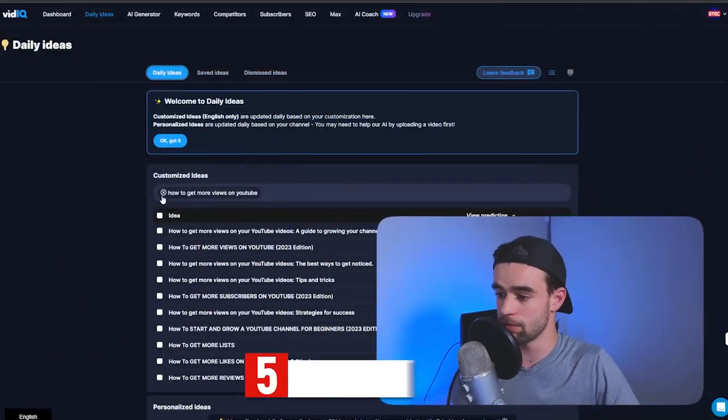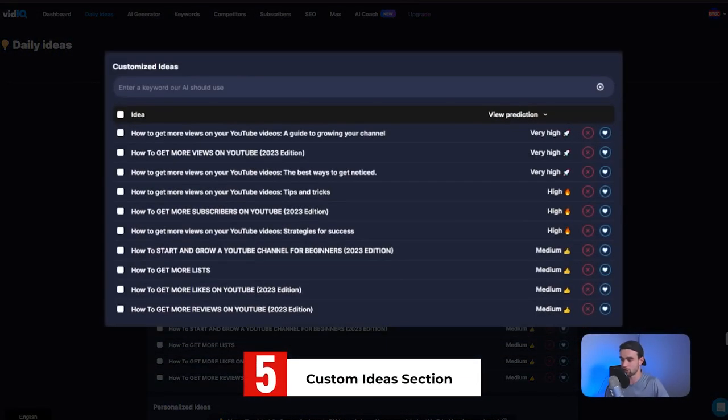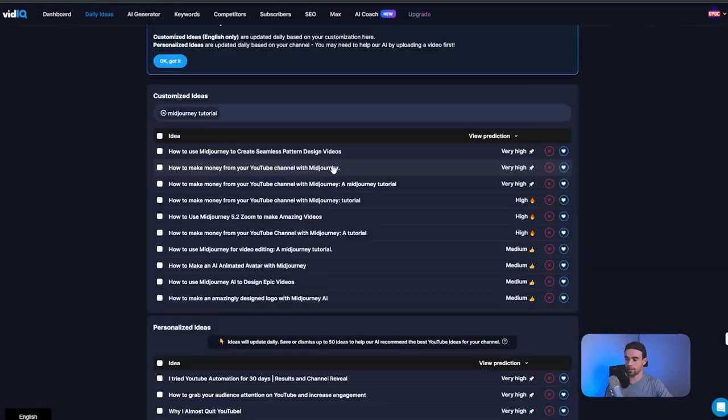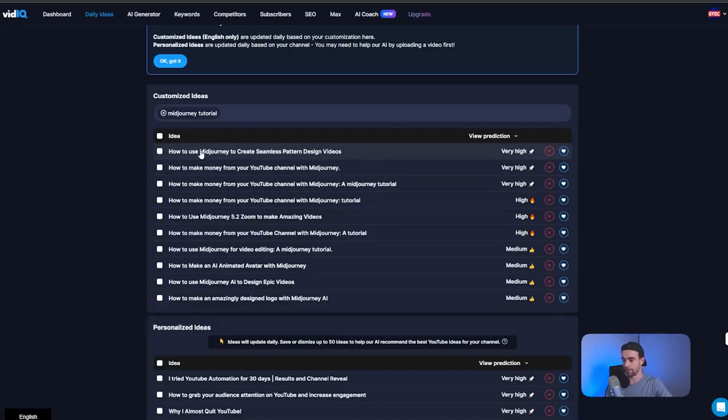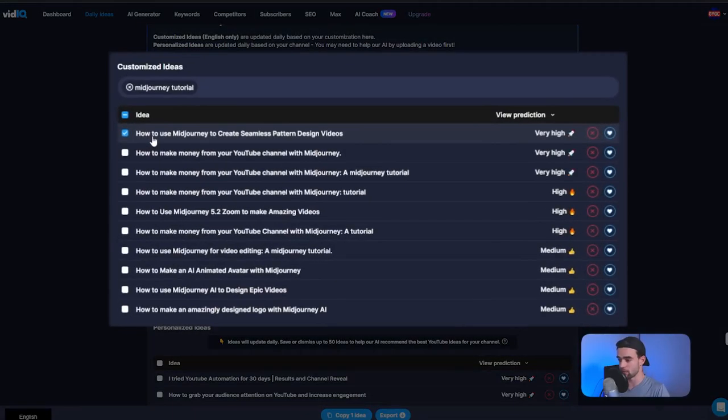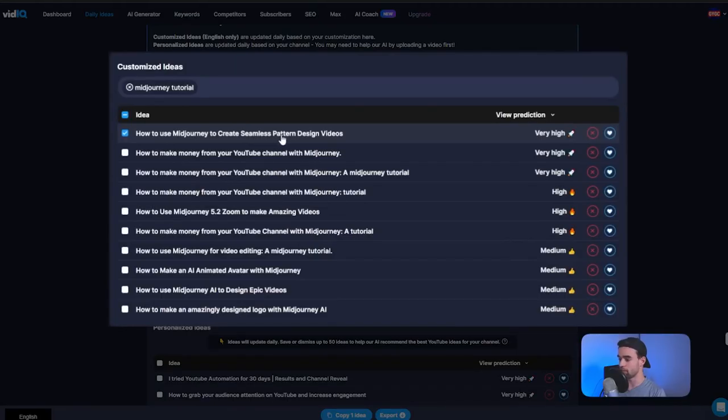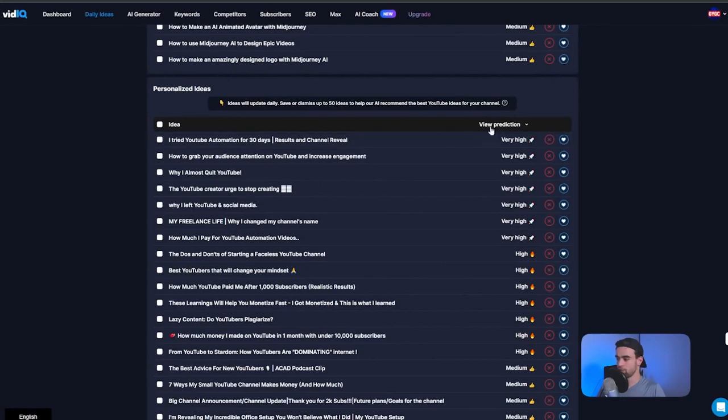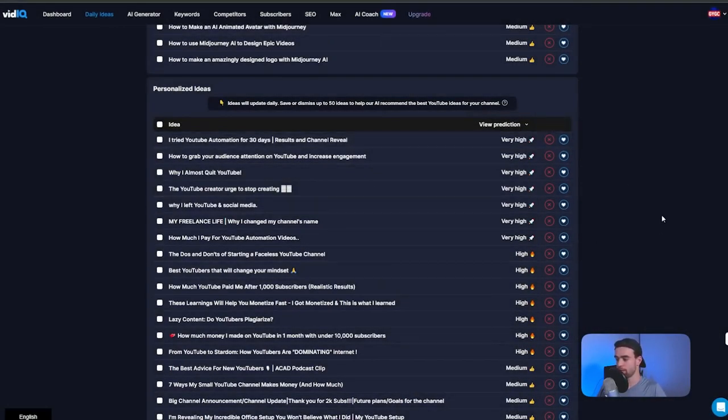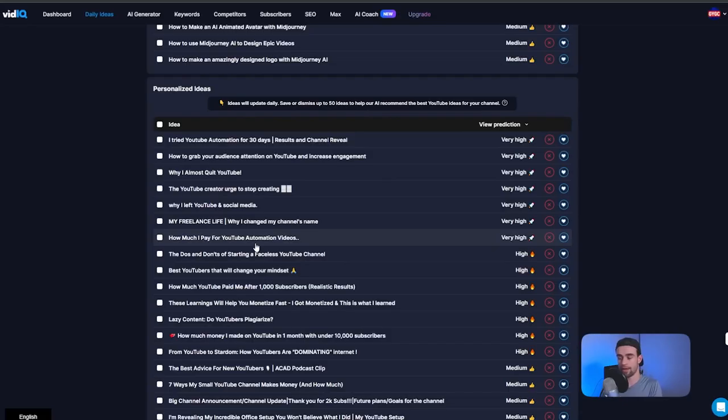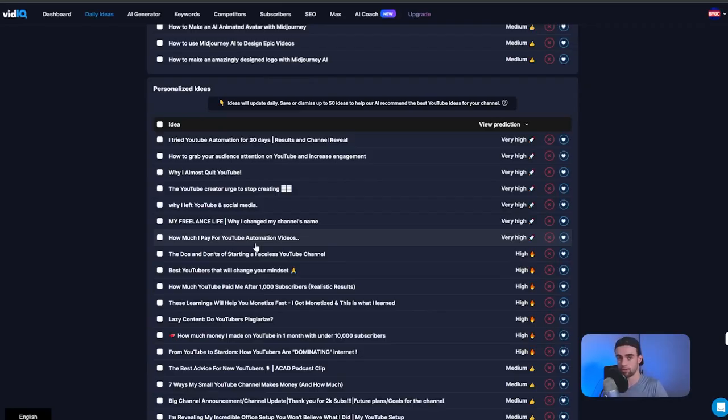Now, if you're not getting the kind of ideas that you want, or you want to experiment with a new niche that you have no data in, you can come across to the custom ideas section here. I can just enter mid-journey tutorials. And then in here, it's still going to try and relate the idea back to your YouTube channel a bit, but it's injected the mid-journey concept. And then you can take these ideas and literally just rip them or use some creative inspiration to make them even better. For example, I might take this How to Use Mid-Journey to Create Seamless Pattern Design Videos and maybe I could do something like How to Use Mid-Journey to Create Seamless YouTube Thumbnails, which is something that might apply well in my niche. Now, the last thing I want to show you with this tool is the dismiss button. This is helpful because as you come in here every day or however often it is for you, as you like and dismiss ideas, that's going to train the AI on what kind of ideas you like. And over time, it's going to gradually give you better and better ideas that resonate even more closely to the type of content you want to be posting on your channel.